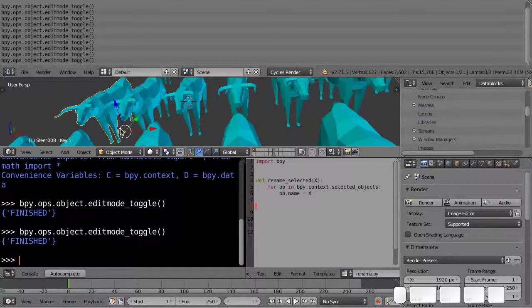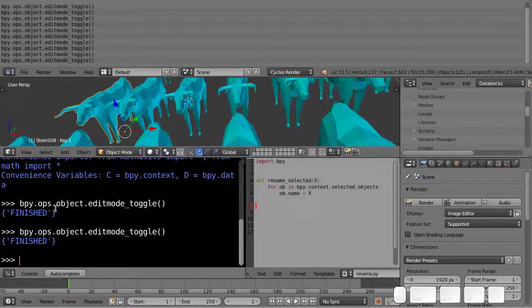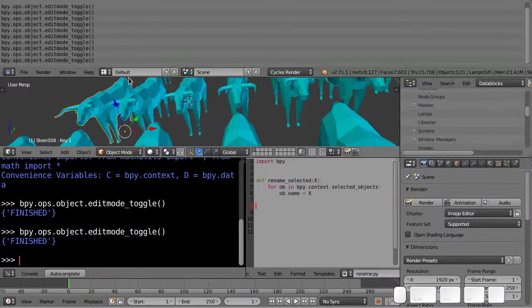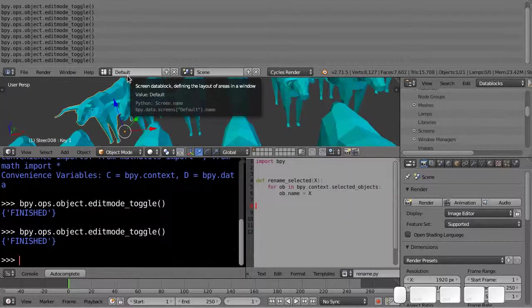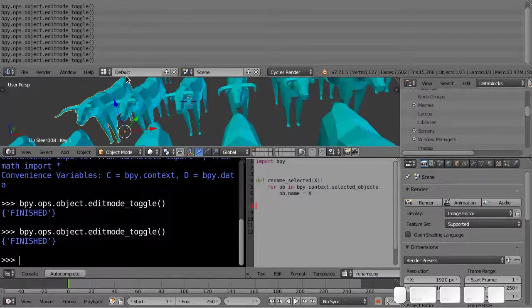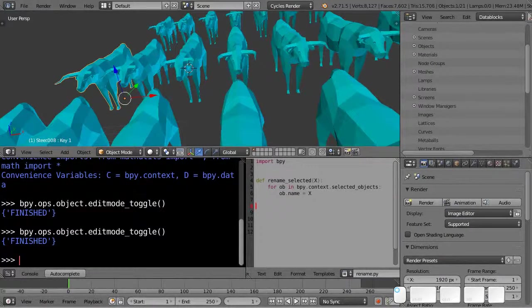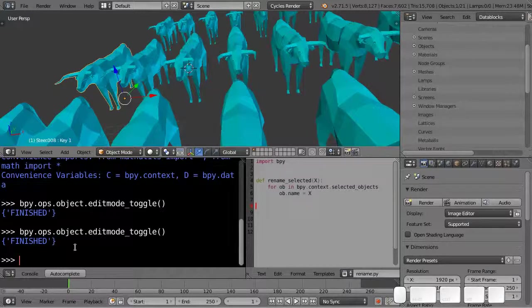And you notice that it spits out a value down at the bottom here. So first of all, how do we get that value returned to us here?